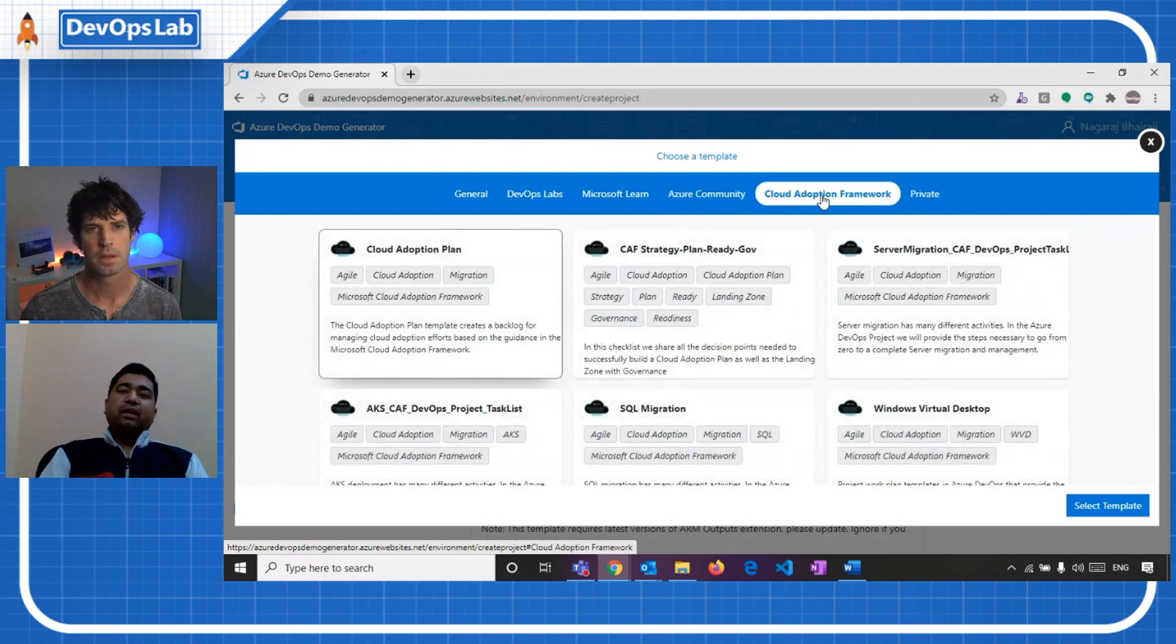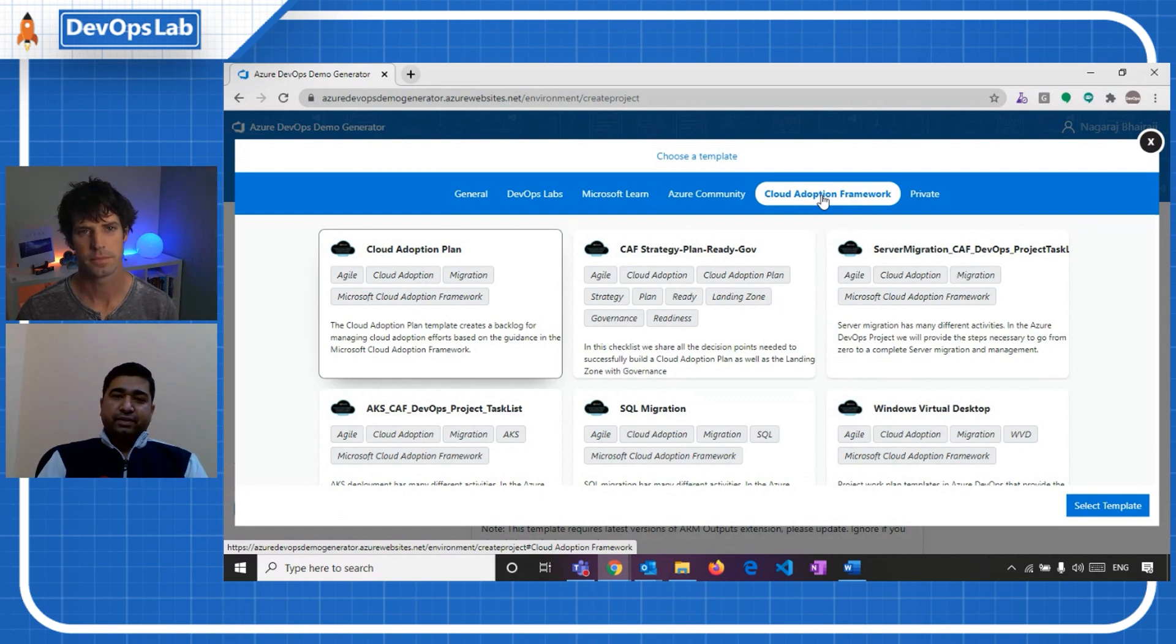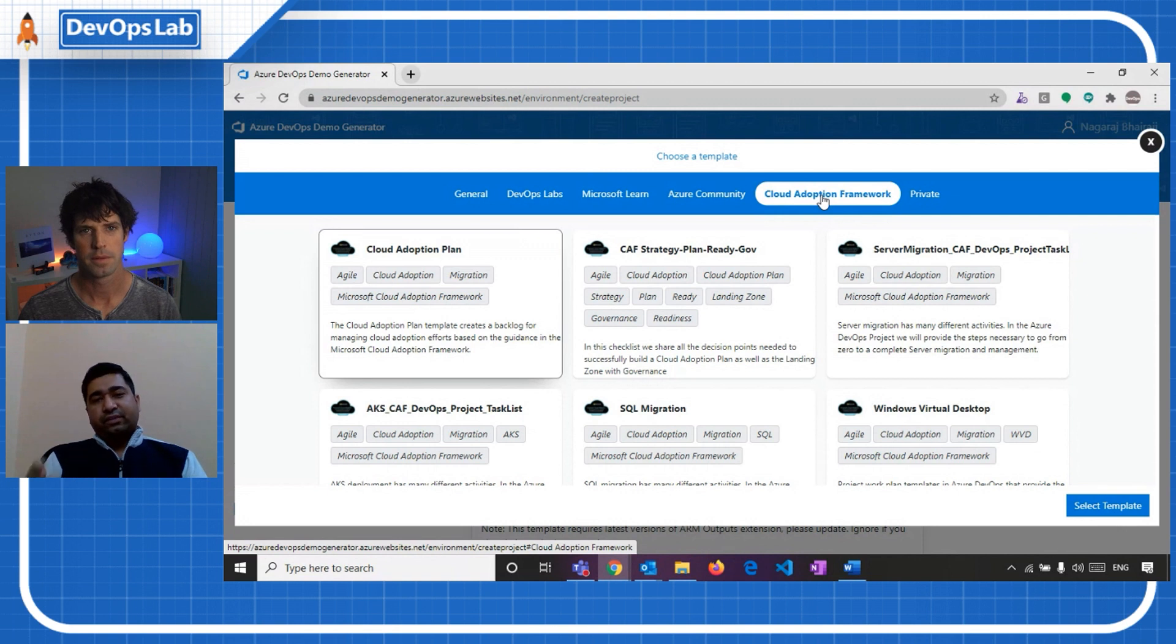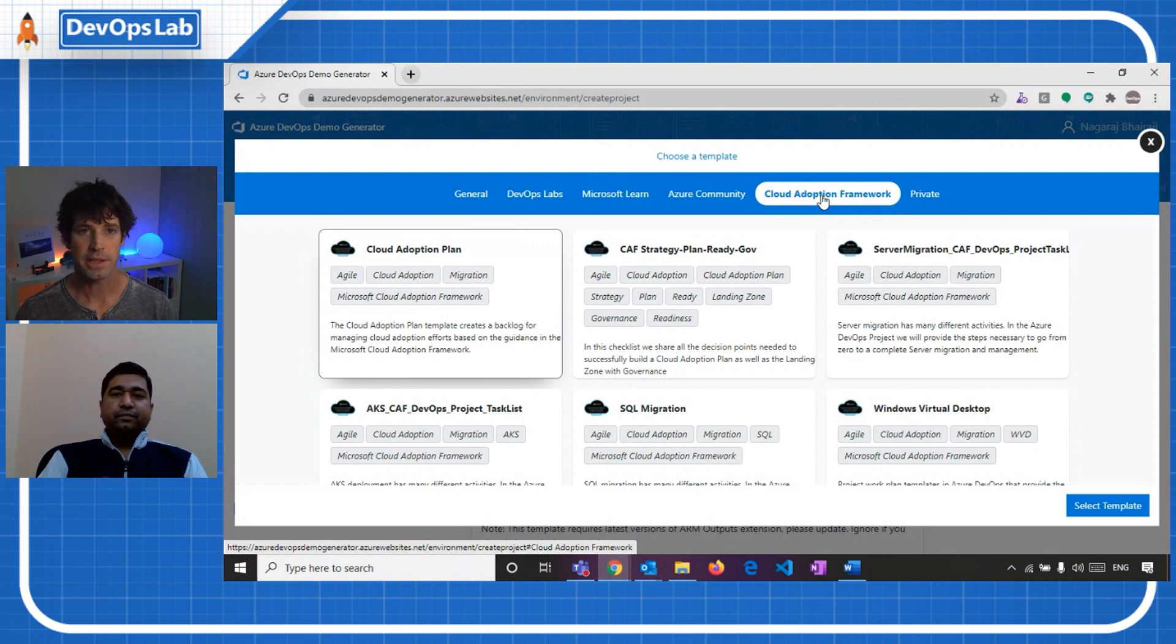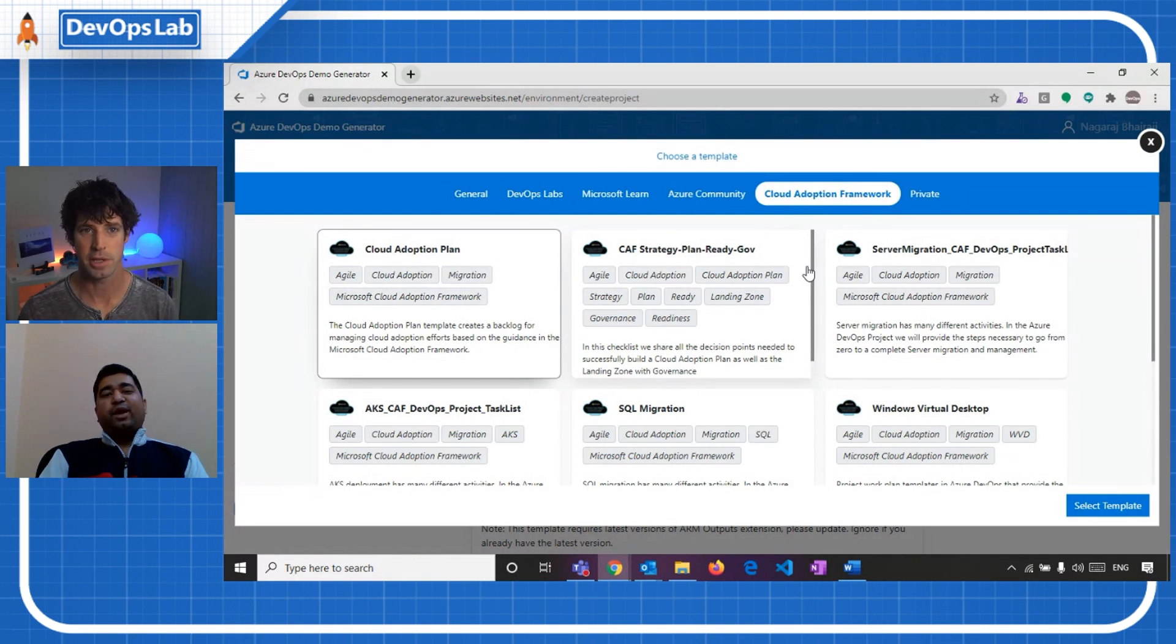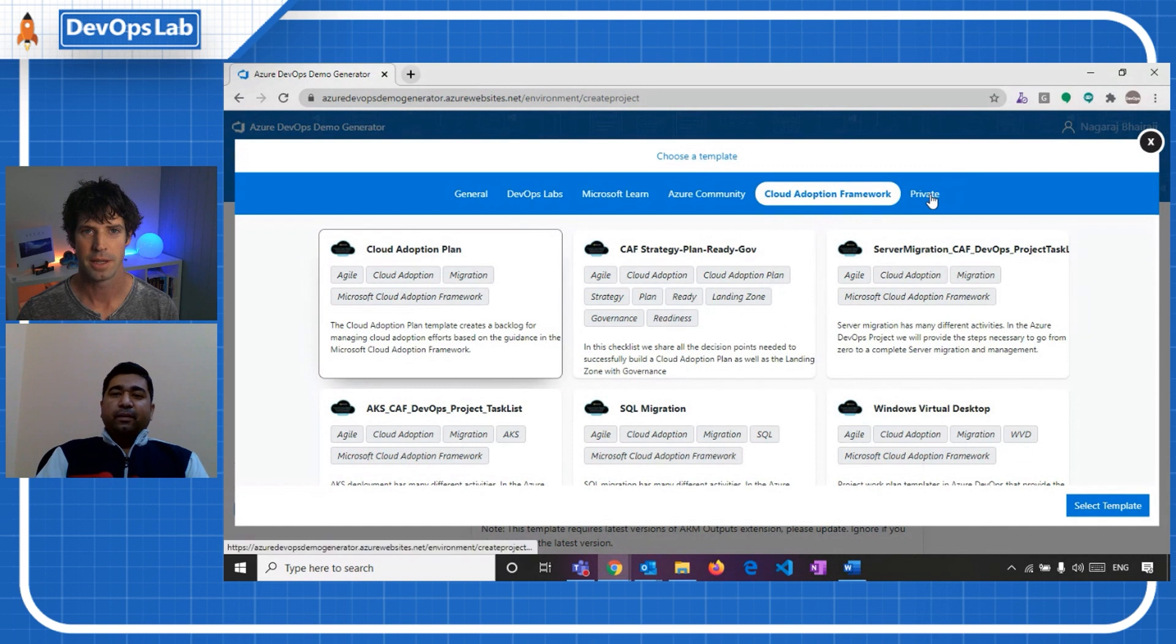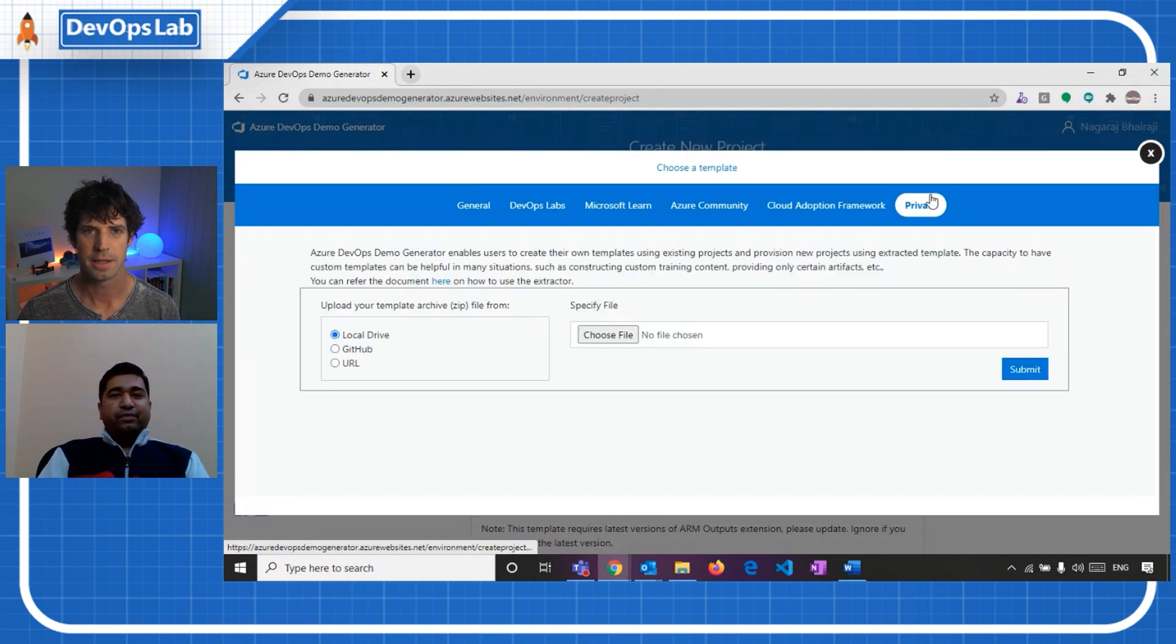Yeah. Then we have Cloud Adoption Framework, which is basically a set of best practices, guidance, or methodologies to adopt cloud, or you can say, helps customers fast track to Azure. Great. Yeah. And this tab's relatively new, from what I can tell. So if you use the demo generator before, this is a new one, which is very current. Yeah. Awesome.